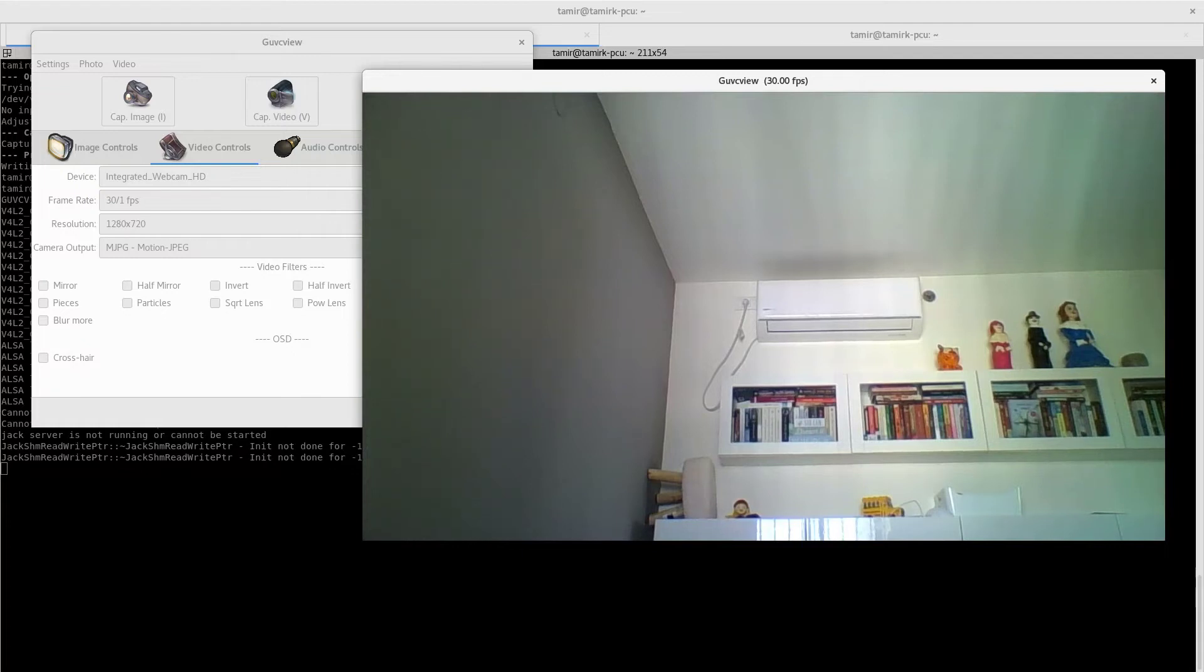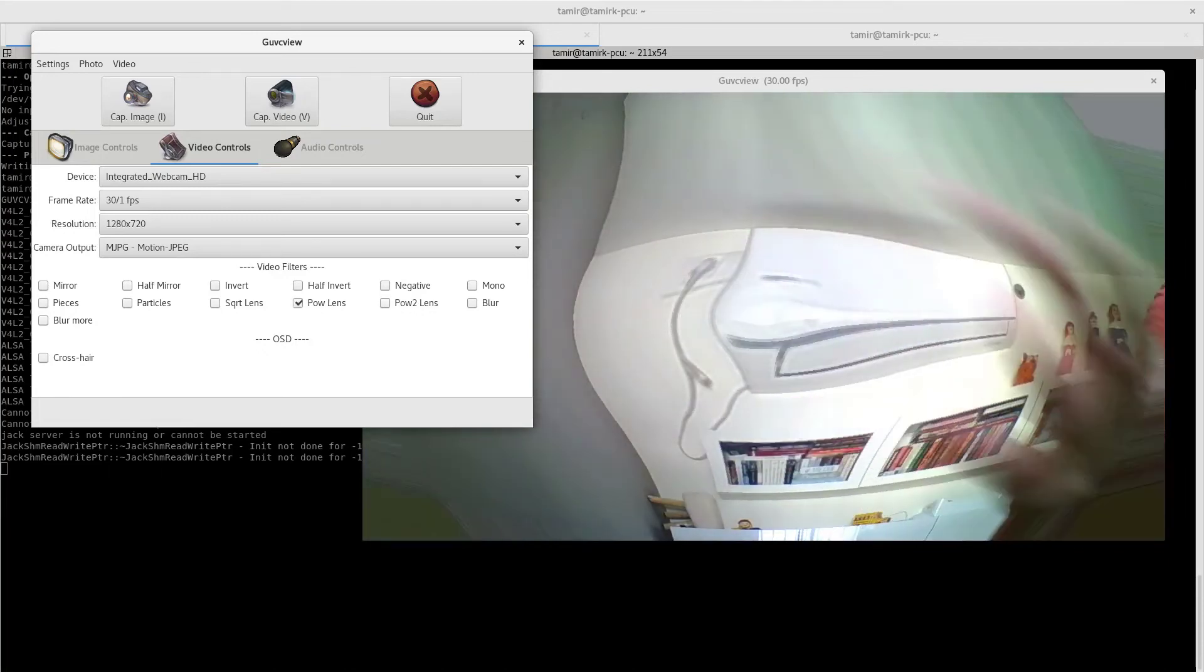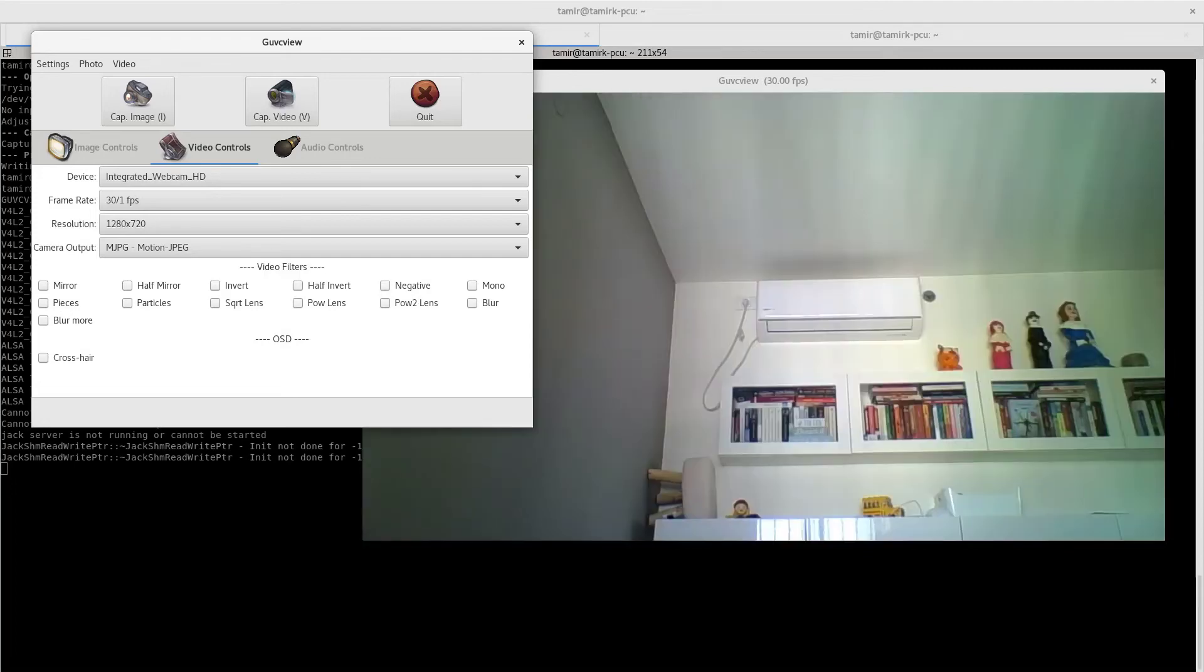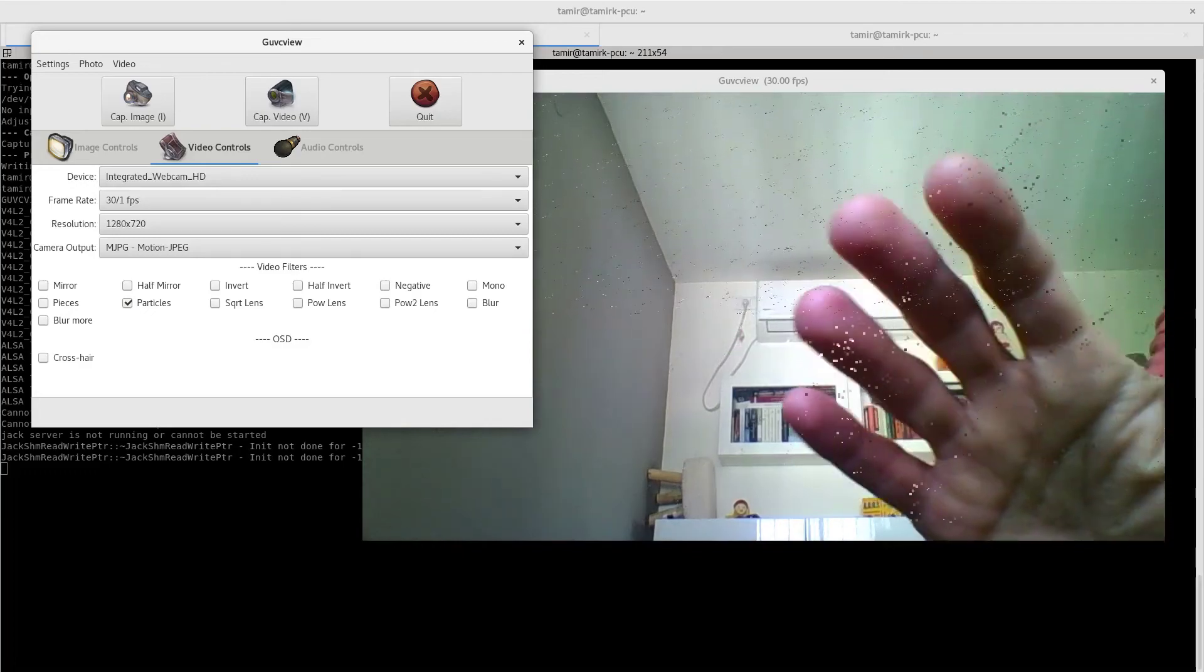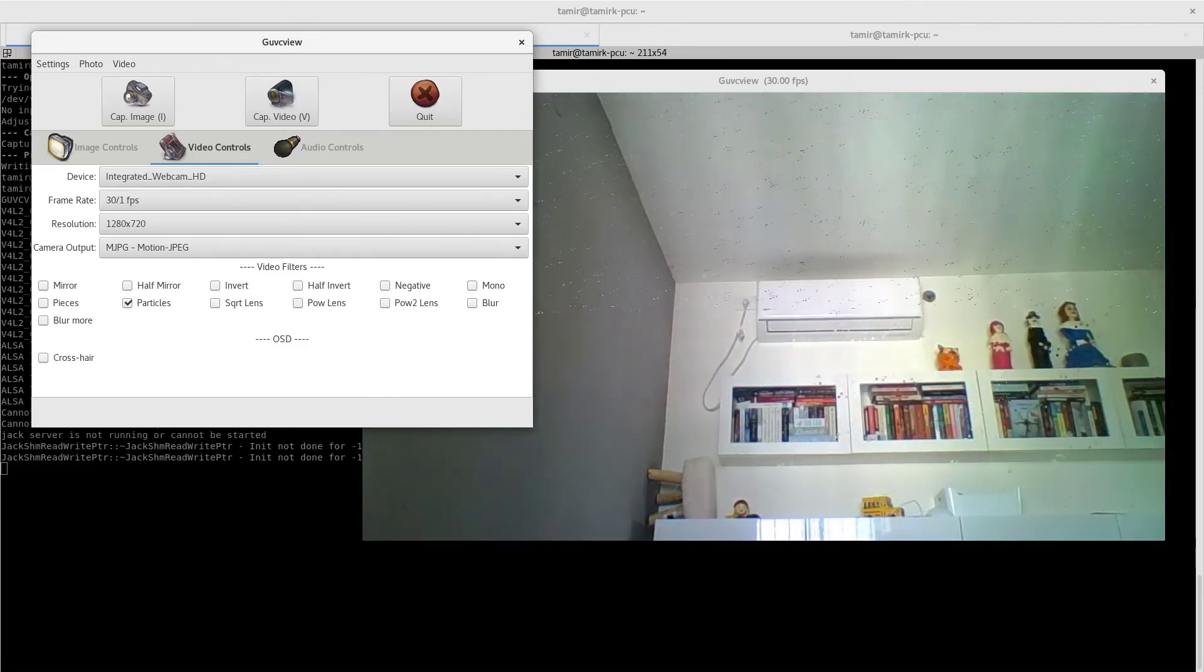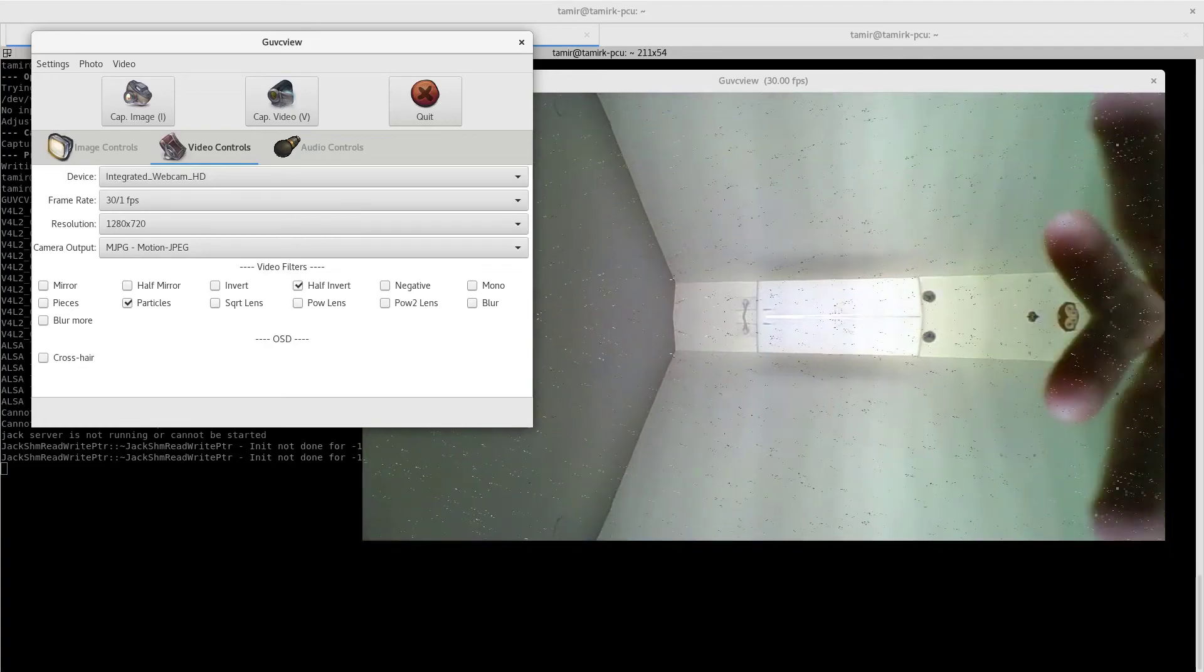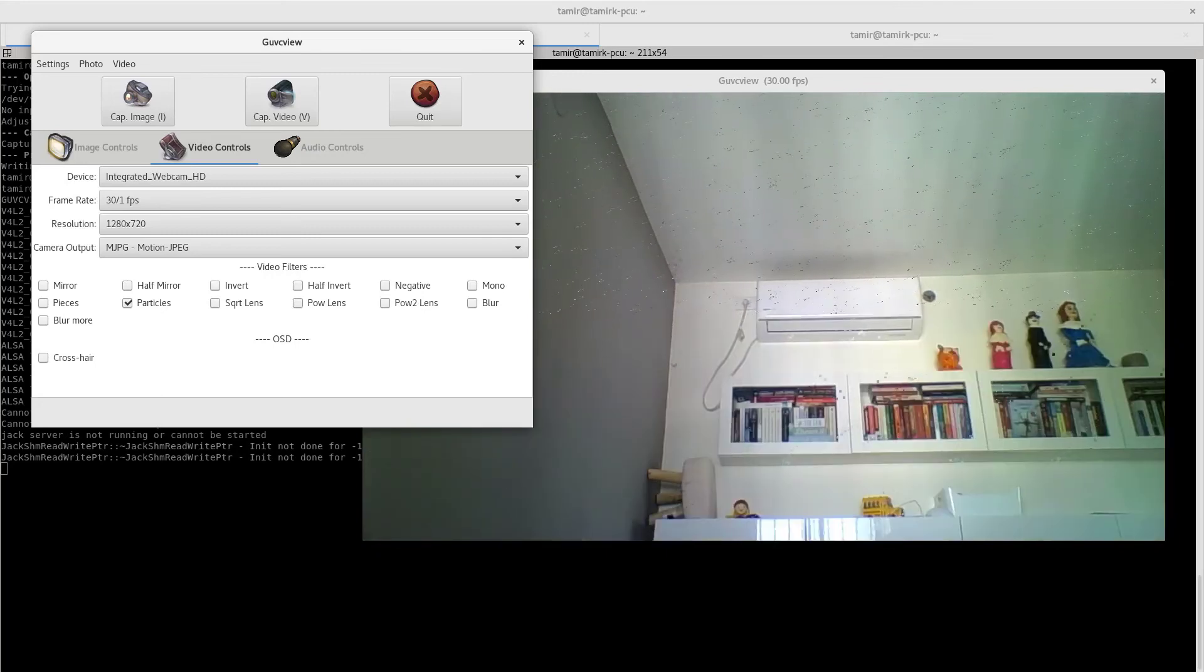You can set here whether you want a mirror or not, half mirror, invert distortion, negative, whatever you want - mono, blur, add particles. You can see them flying. It's even better with my hands in the background. Half invert - you can do whatever you want.